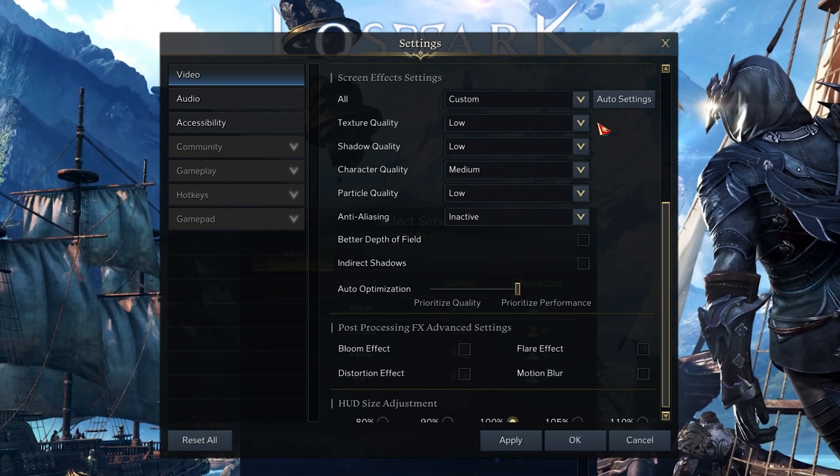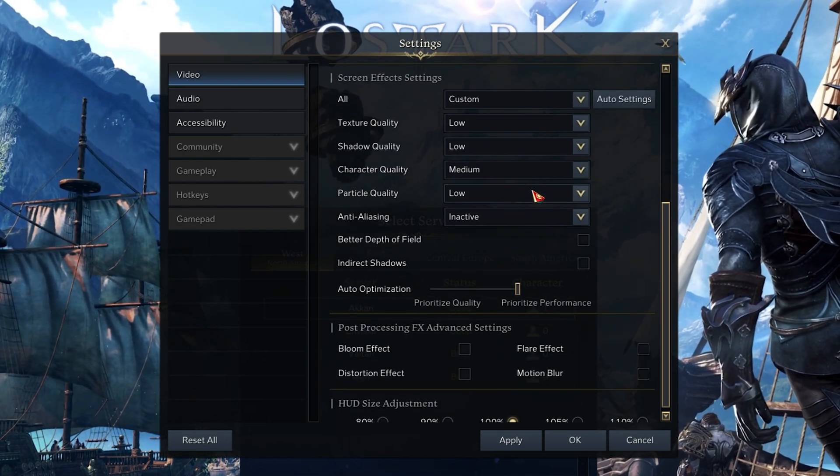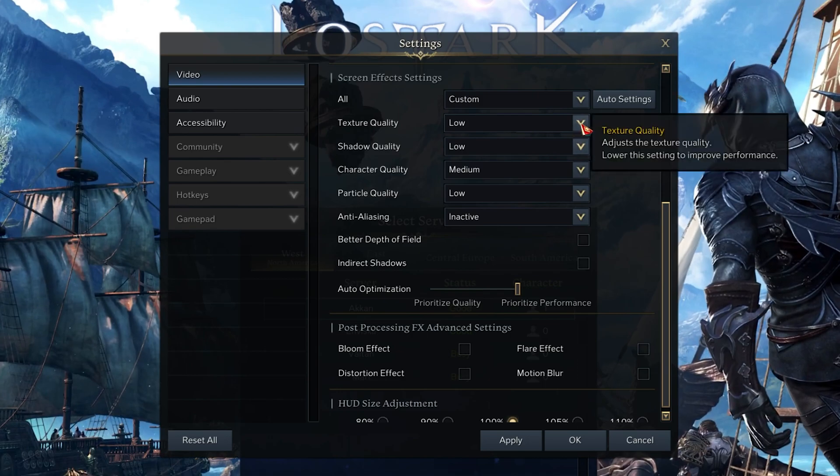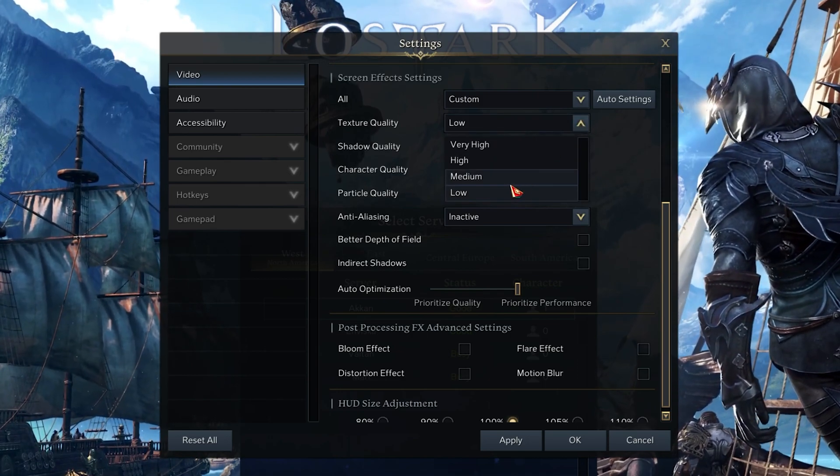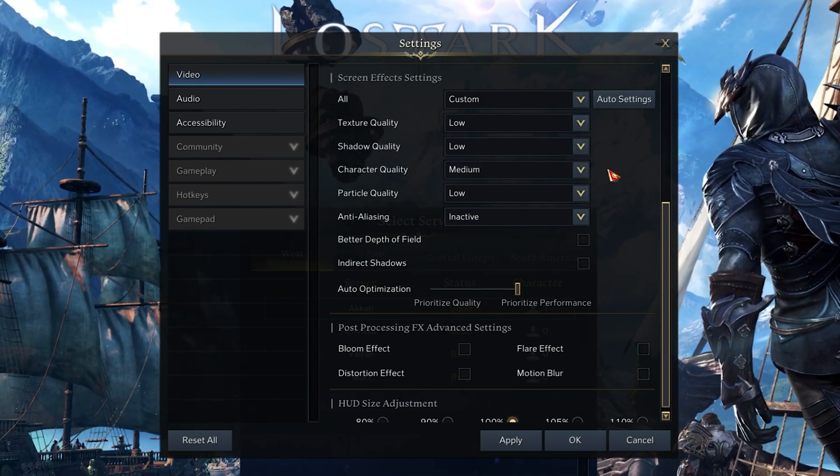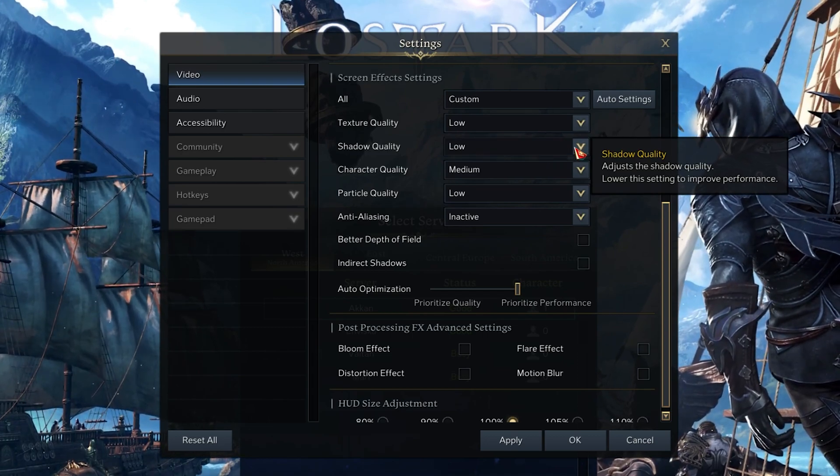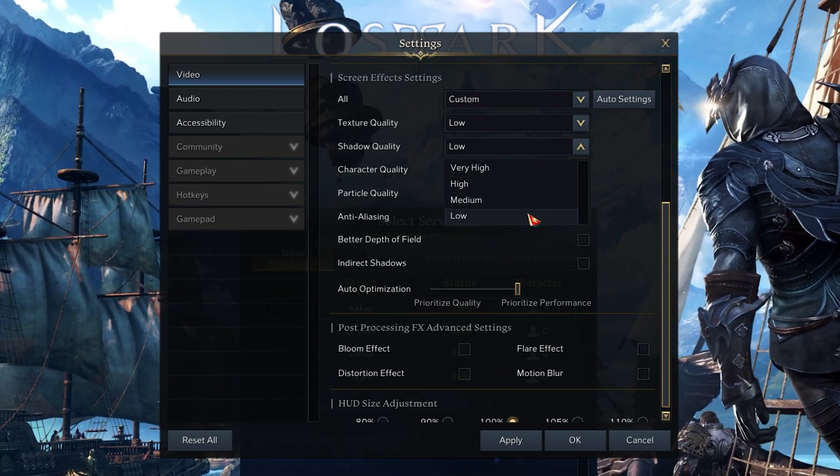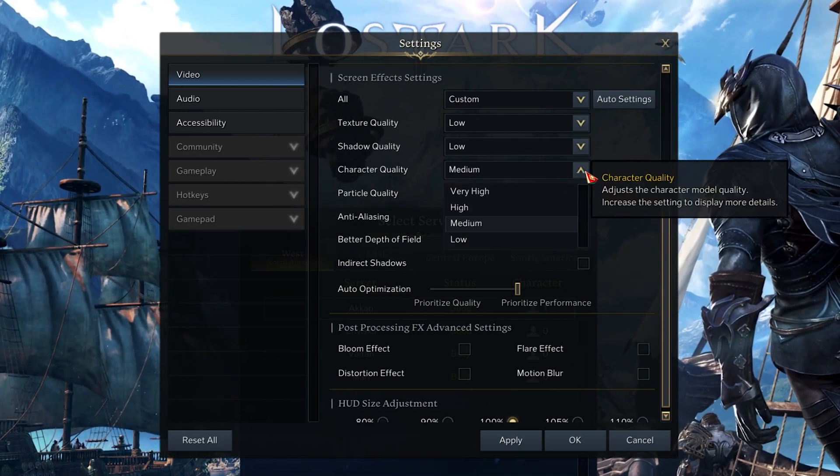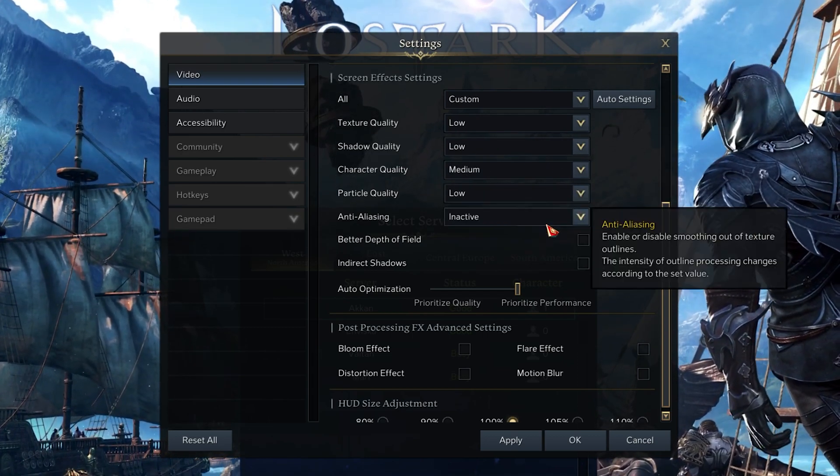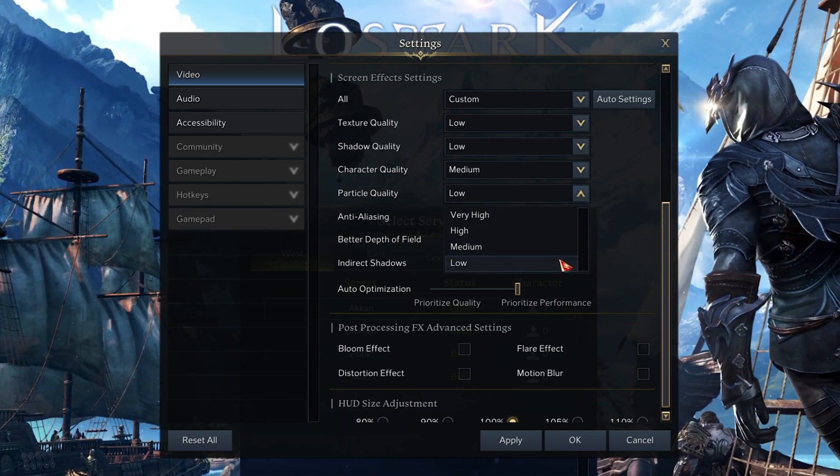Set the Texture Quality to Low or Medium. This will depend on your graphics card. Below, I like to set my Shadow setting to a minimum. Set the Character Quality to Medium and your Particle Quality to Low.